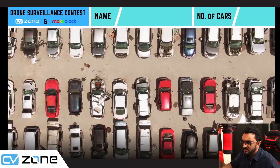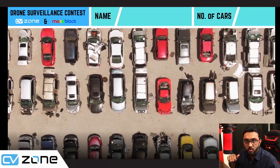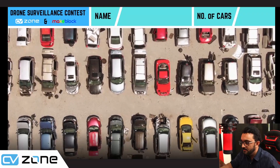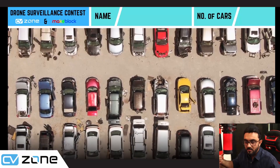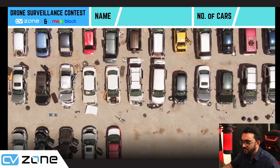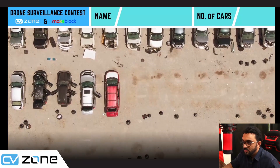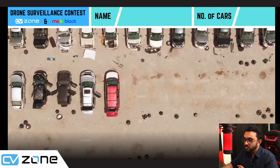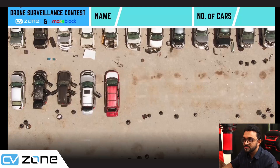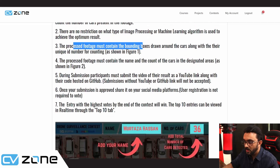Let's have a look at the footage. It's shot through a drone flying by, and we want to count automatically how many cars are present in the yard. No cheating — don't try to do any Photoshop or anything, because we will be able to tell. A GitHub link will be required as well.